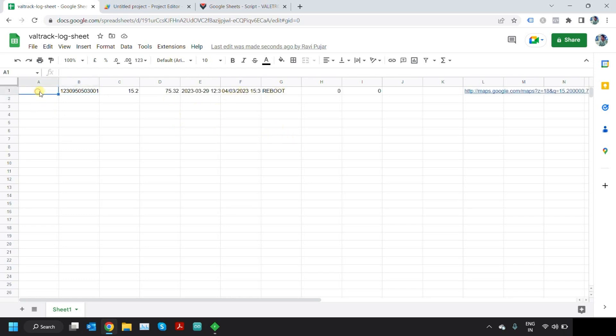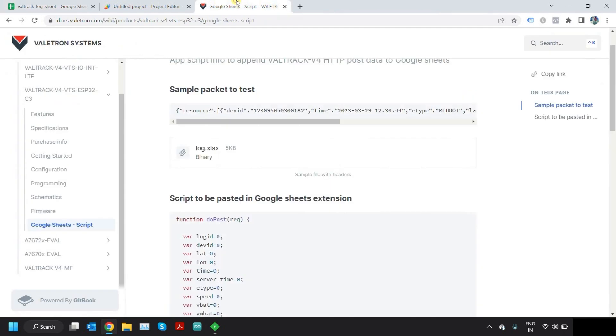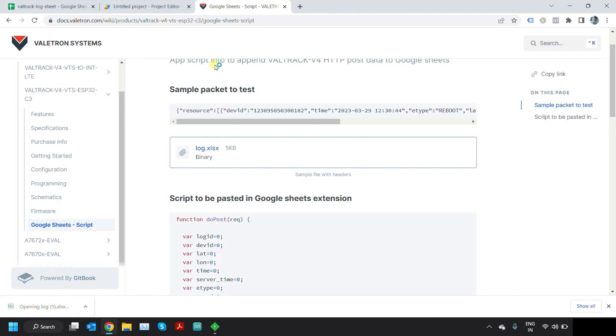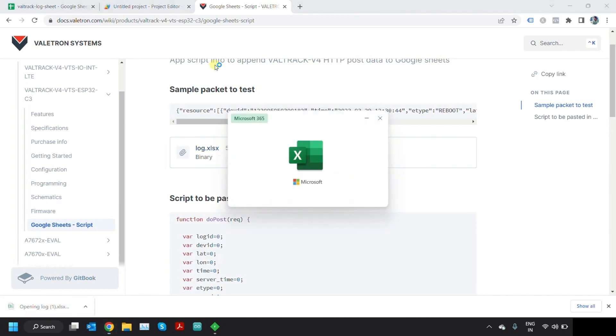What I have done is I have created a sample Excel sheet here which is log.xlsx. Open this. Once you open it.